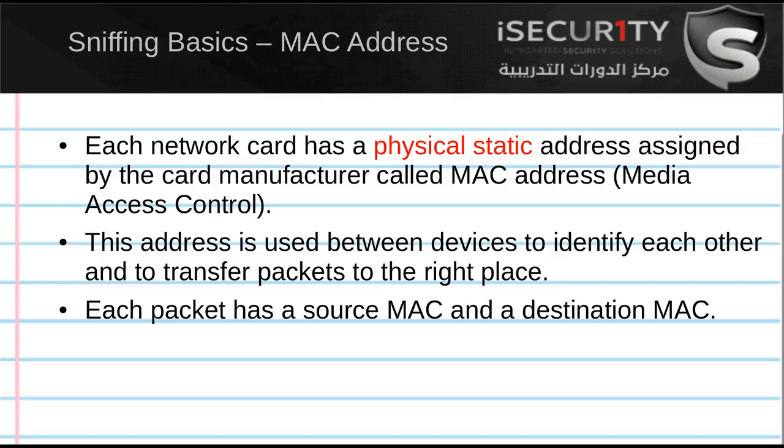Since devices use MAC addresses to identify each other, you'll have some networks that only allow certain MAC addresses to connect. They use a whitelist, or they can use a blacklist and blacklist your MAC address so that you cannot connect to that network. Changing your MAC address can help you either connect to the network by changing it to one that's in the whitelist, or it could let you bypass blacklists.